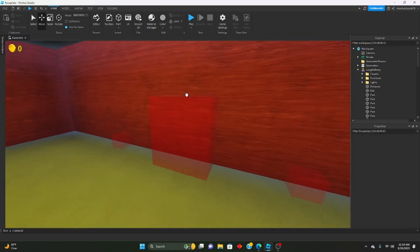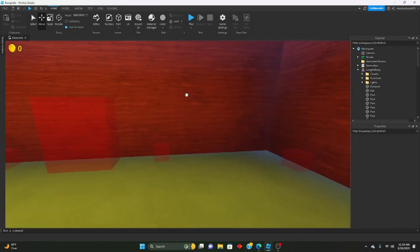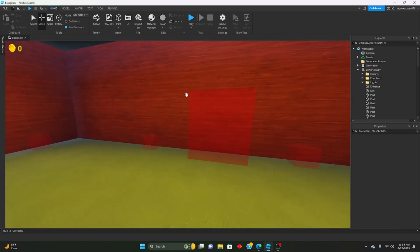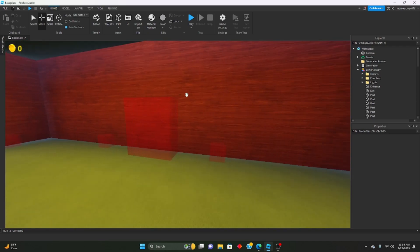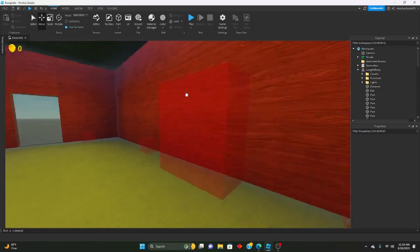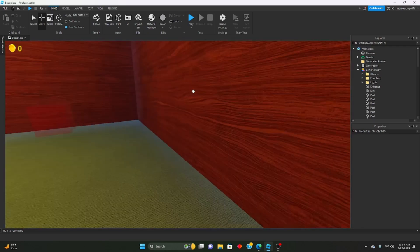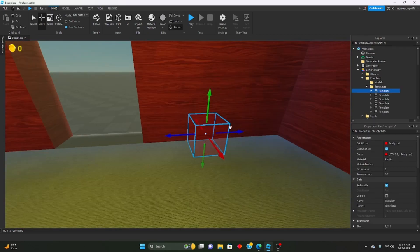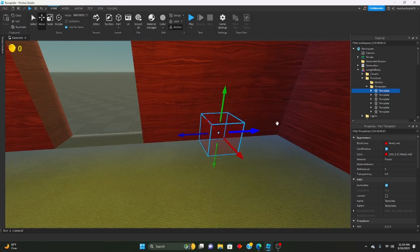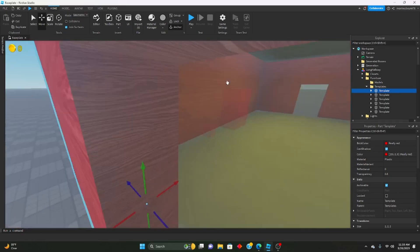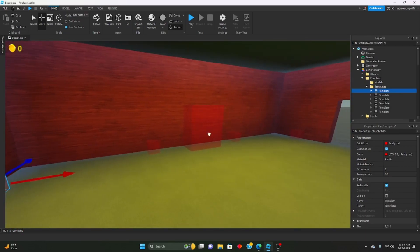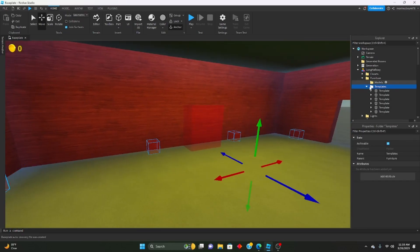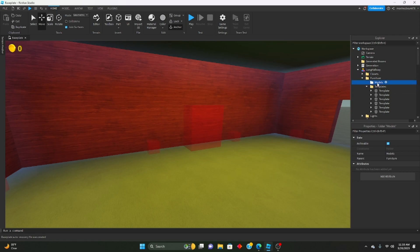If you want to change the spawn locations for closets or drawers or chairs or something, all you need to do is just move these little red bricks wherever you want. Make sure they're in their folders, so all the templates are in the template folder. Don't mess with the models folder - don't mess with any folders besides the templates folder.